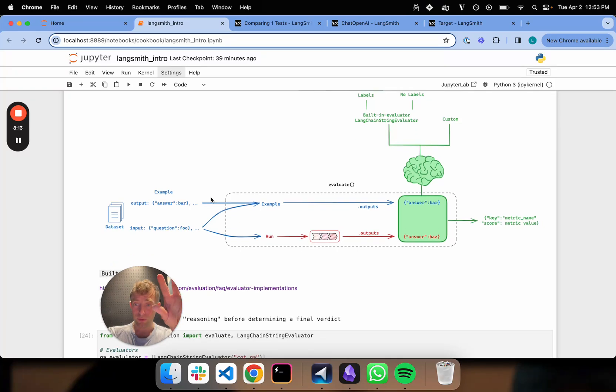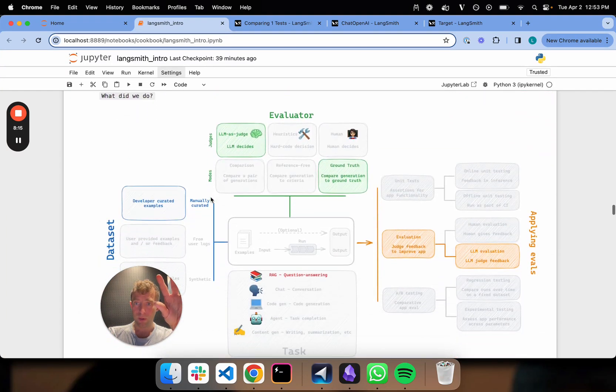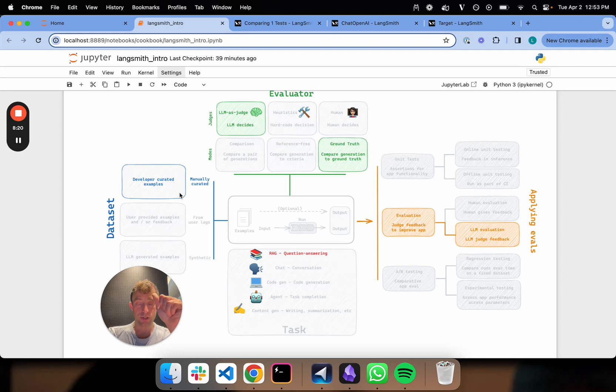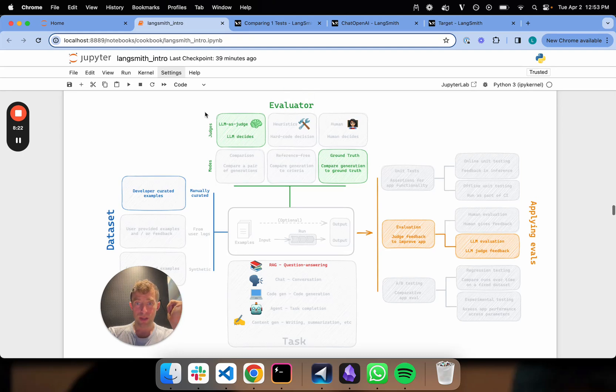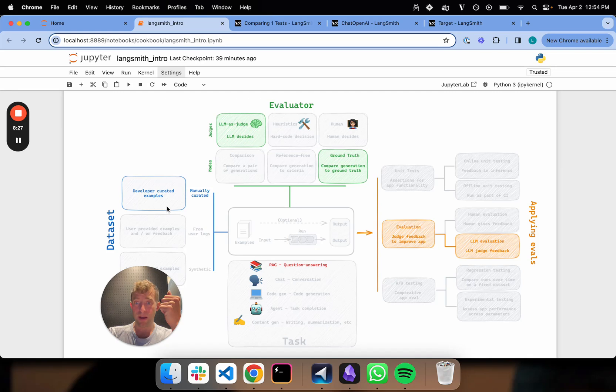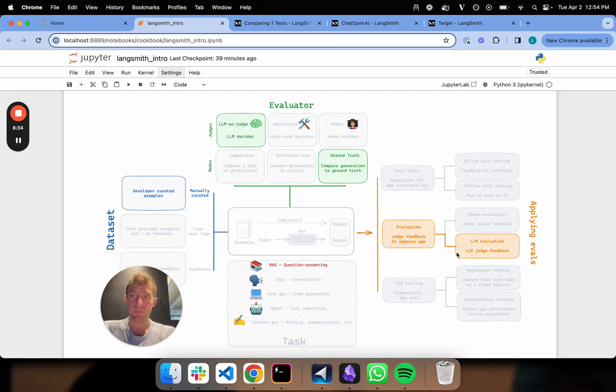This was the information flow. And if I go all the way down, what did we just do? We had our dataset of DBRX examples, questions, four of them. We use LLM as a judge using a built-in LangChain evaluator against those ground truth answers that we provided in our dataset. And we basically just did an LLM evaluation. That's it. So we're going to be building on this in the next video. Thanks.